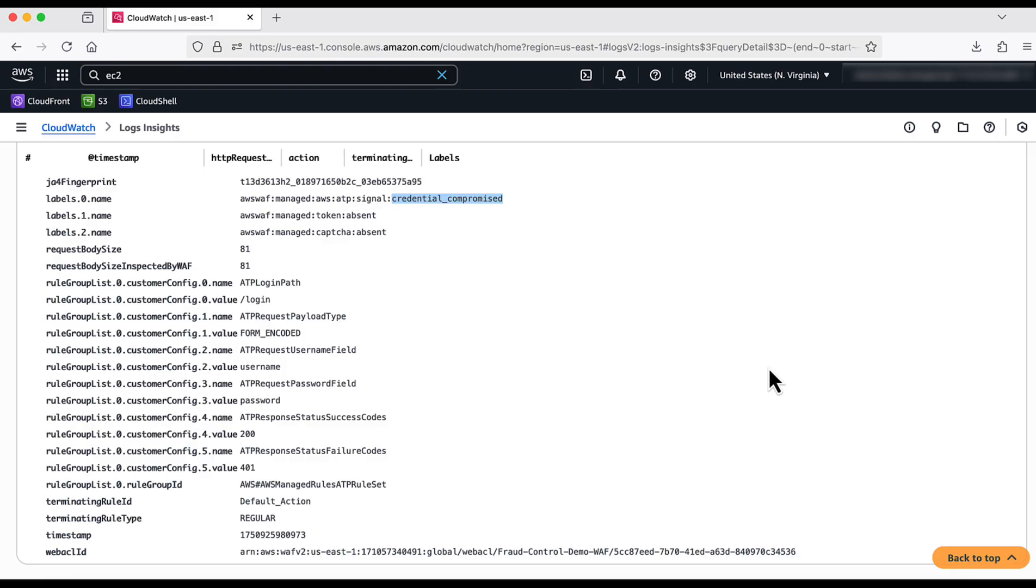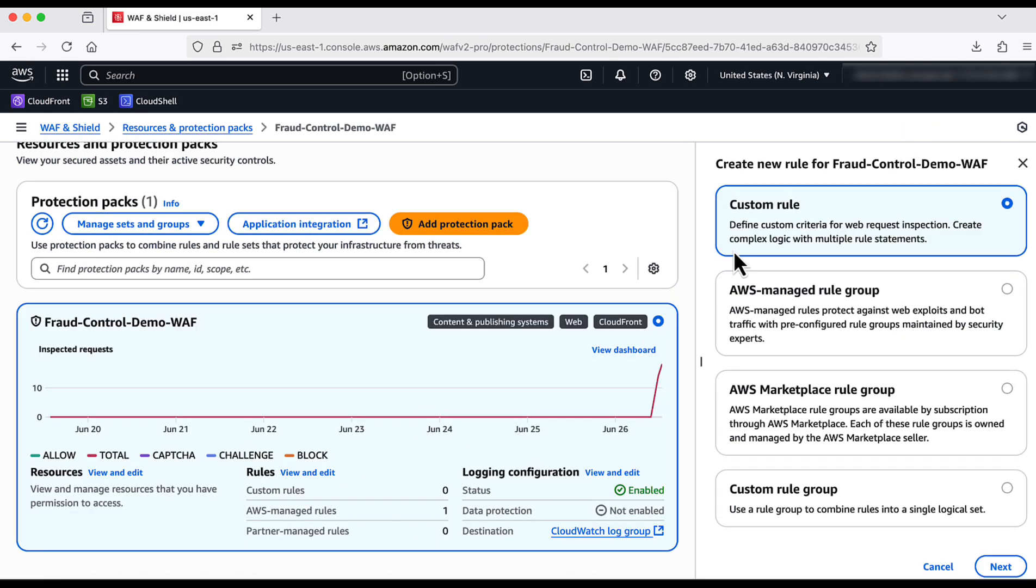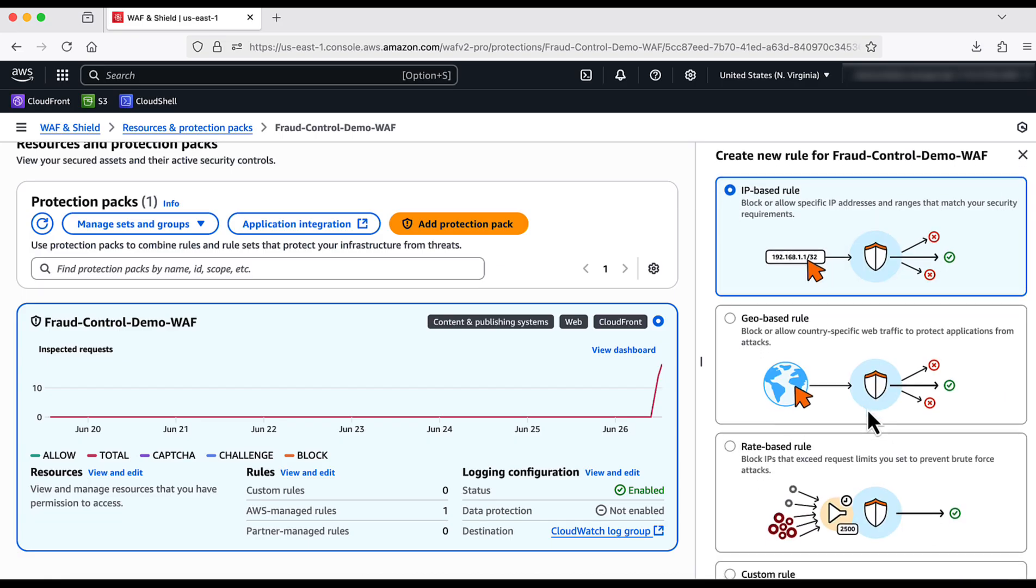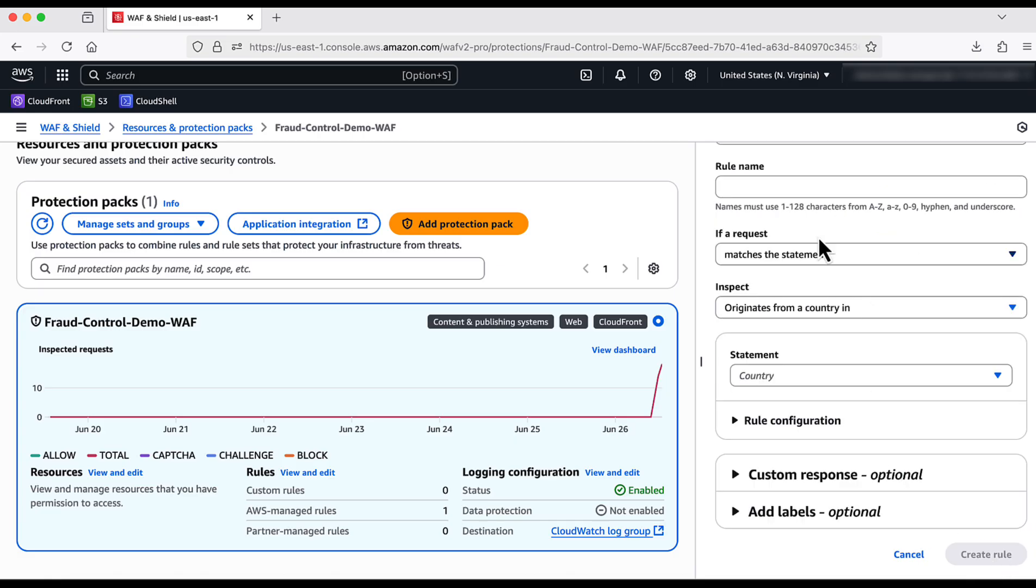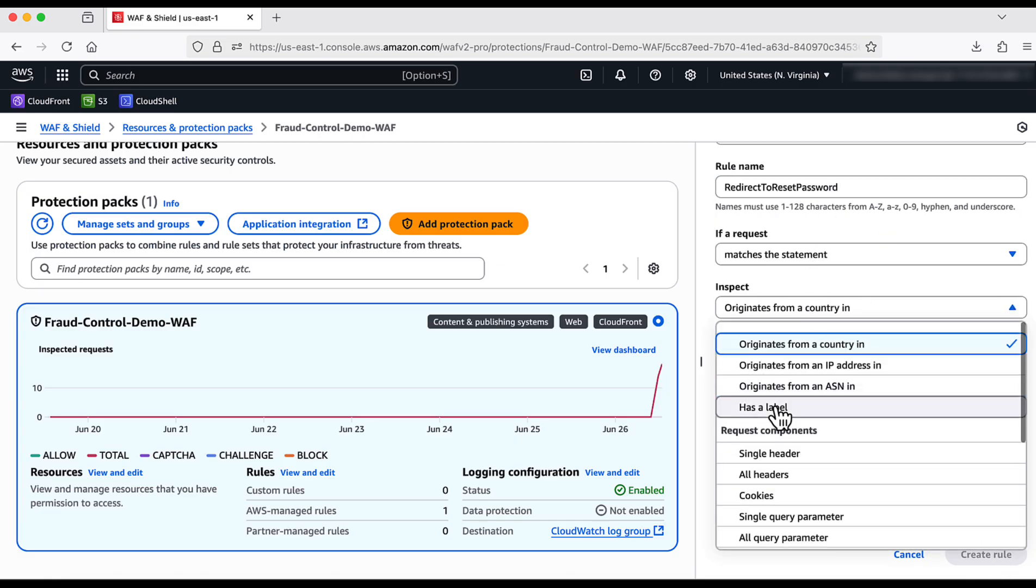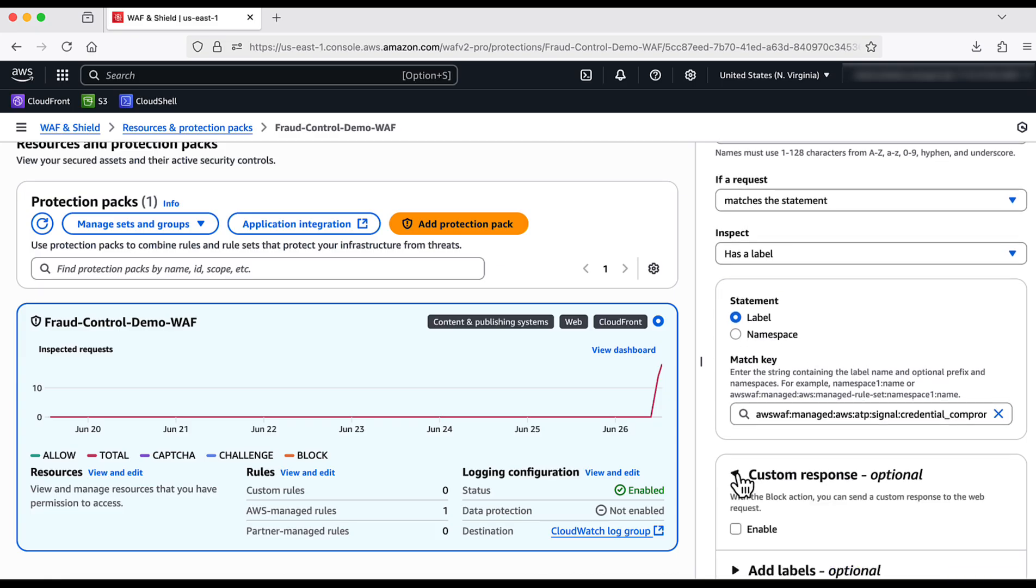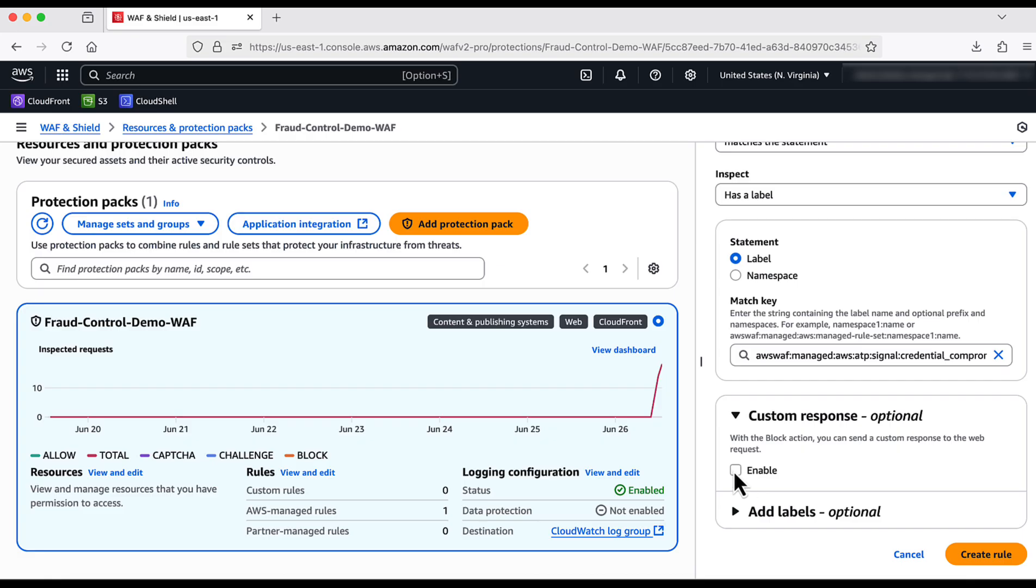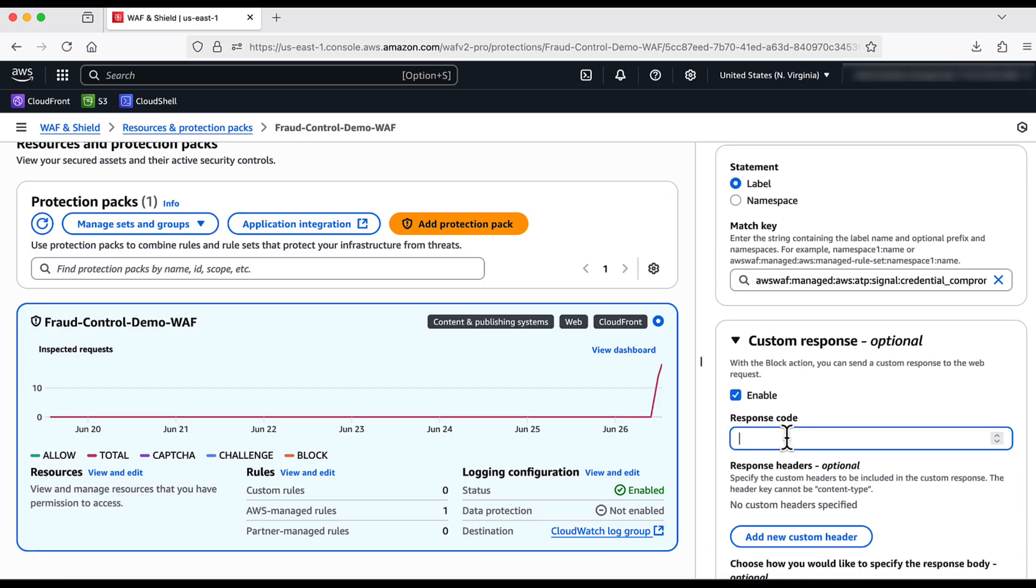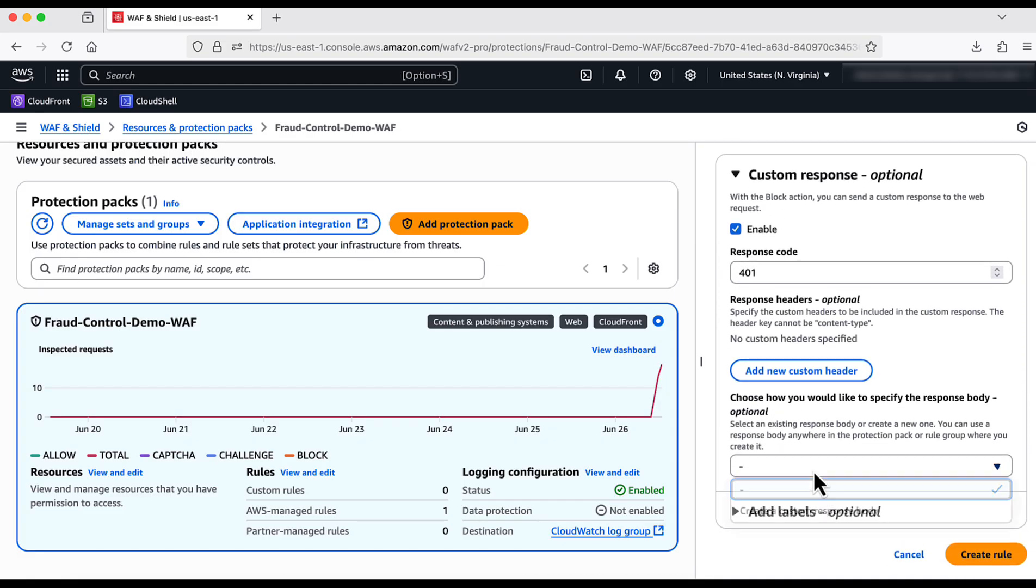Let us see how to redirect such legit users before testing volumetric attempts and getting locked out. To do this, I go to the WAF and edit rule and click on add rule. Now I choose custom rule. Custom rule again, click on next. Give the rule a name and I ask it to inspect on labels. I choose the label Credential Compromised which we saw earlier in the logs.